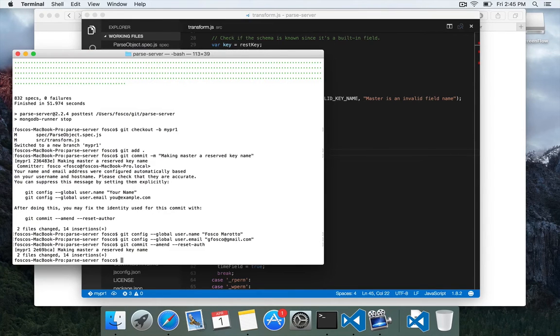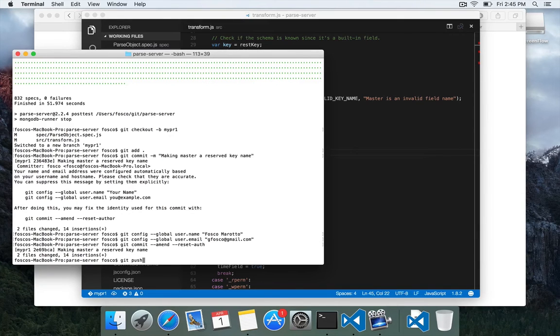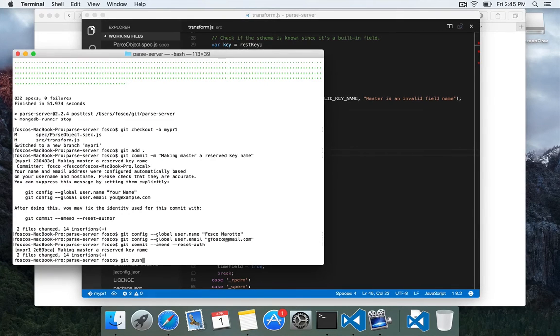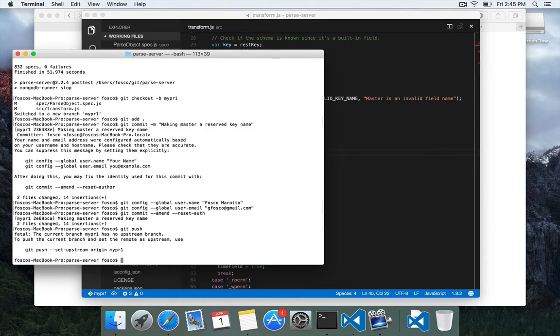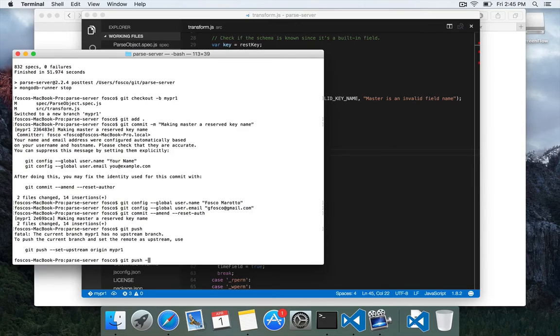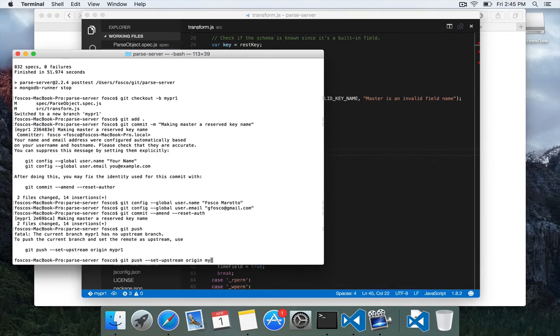So now we've committed our code to our local, and we can actually push this to GitHub. And if you just type git push and hit enter, it's going to say, hey, there's no upstream branch, because it's a new one, and it'll tell you what you need to type, which is set upstream origin mypr1.